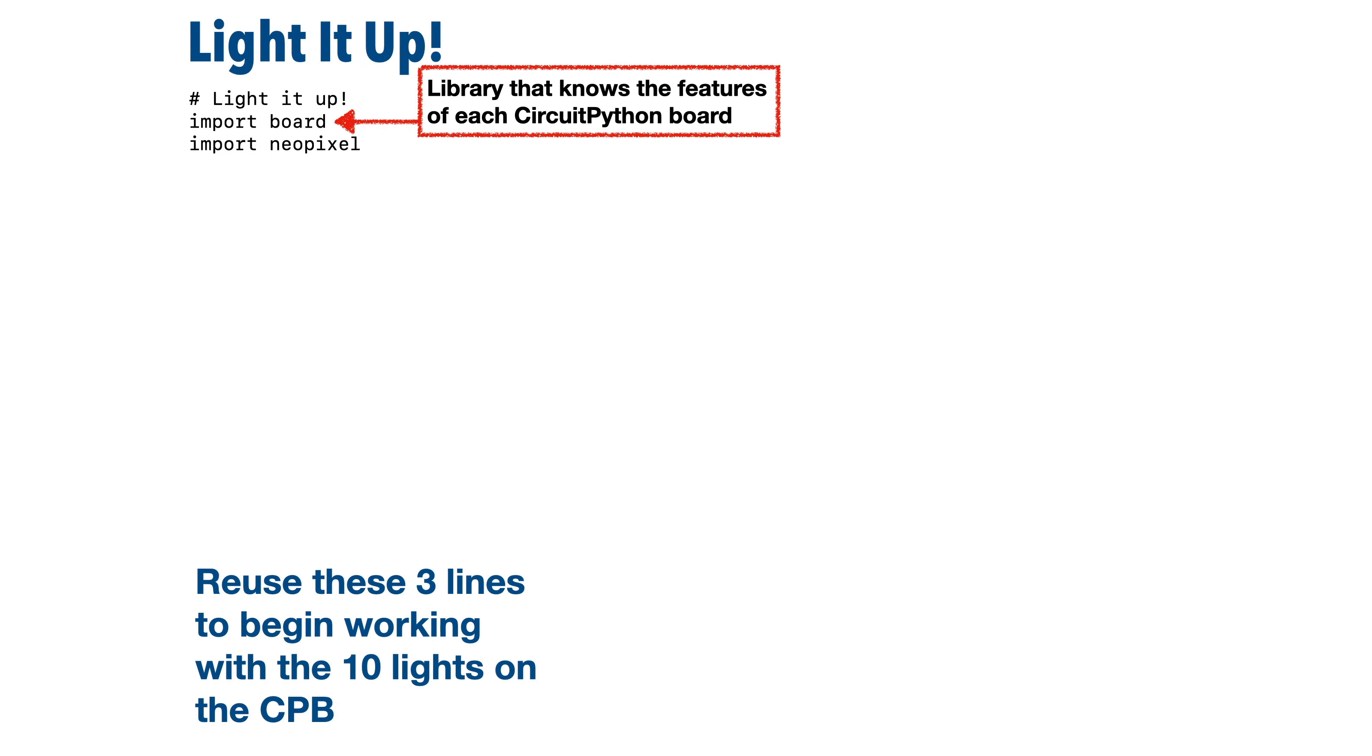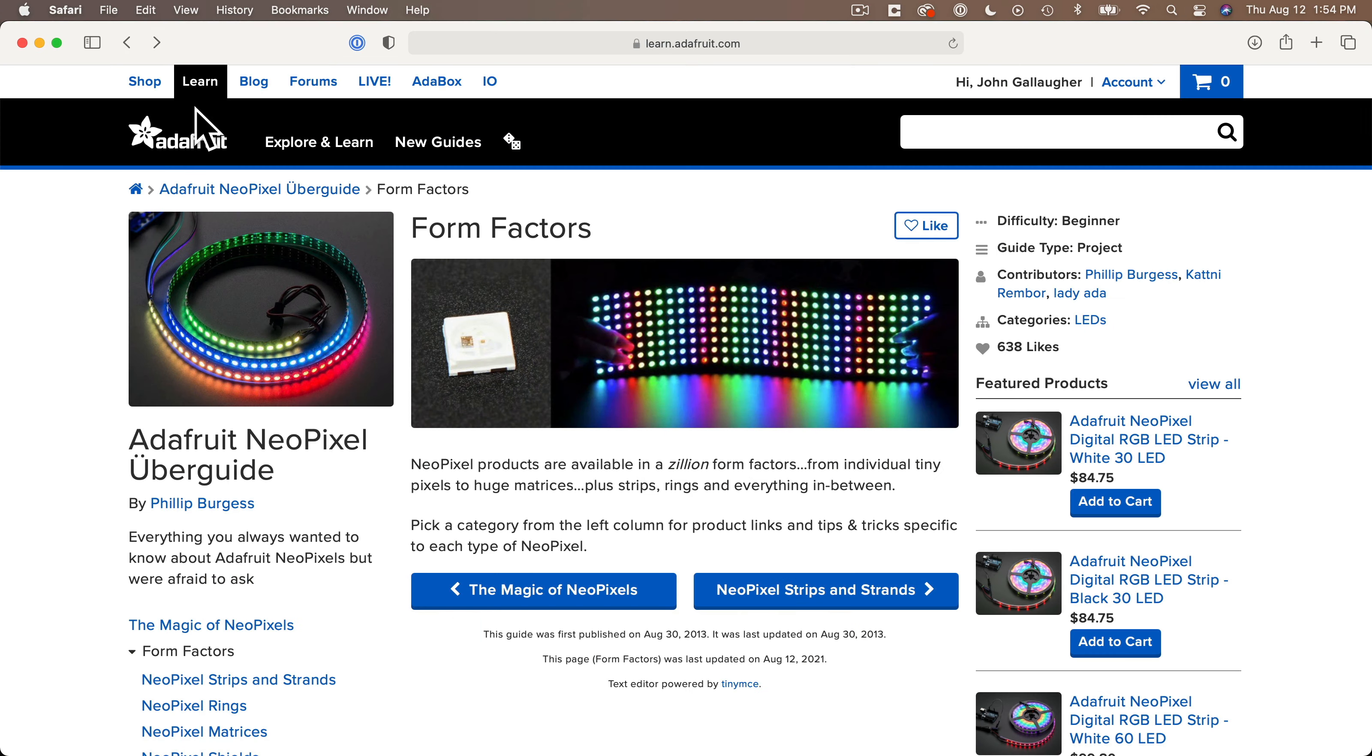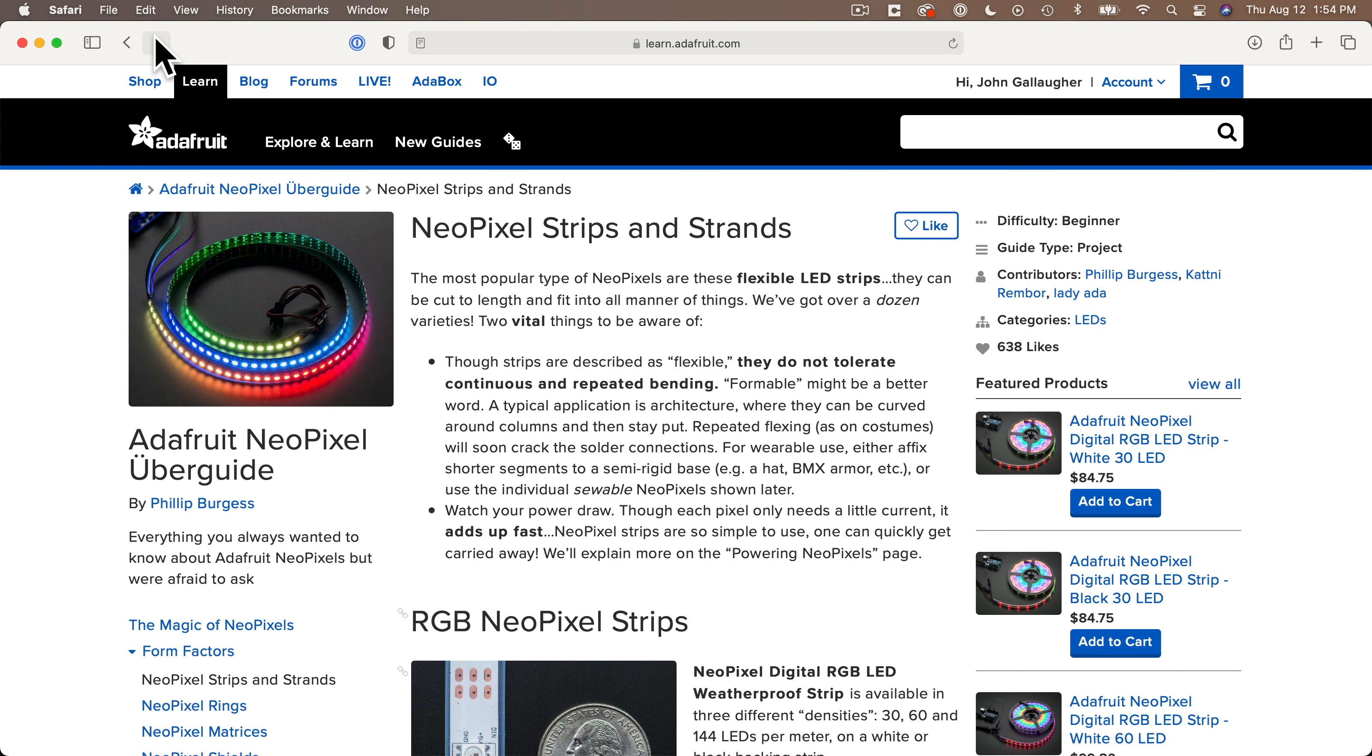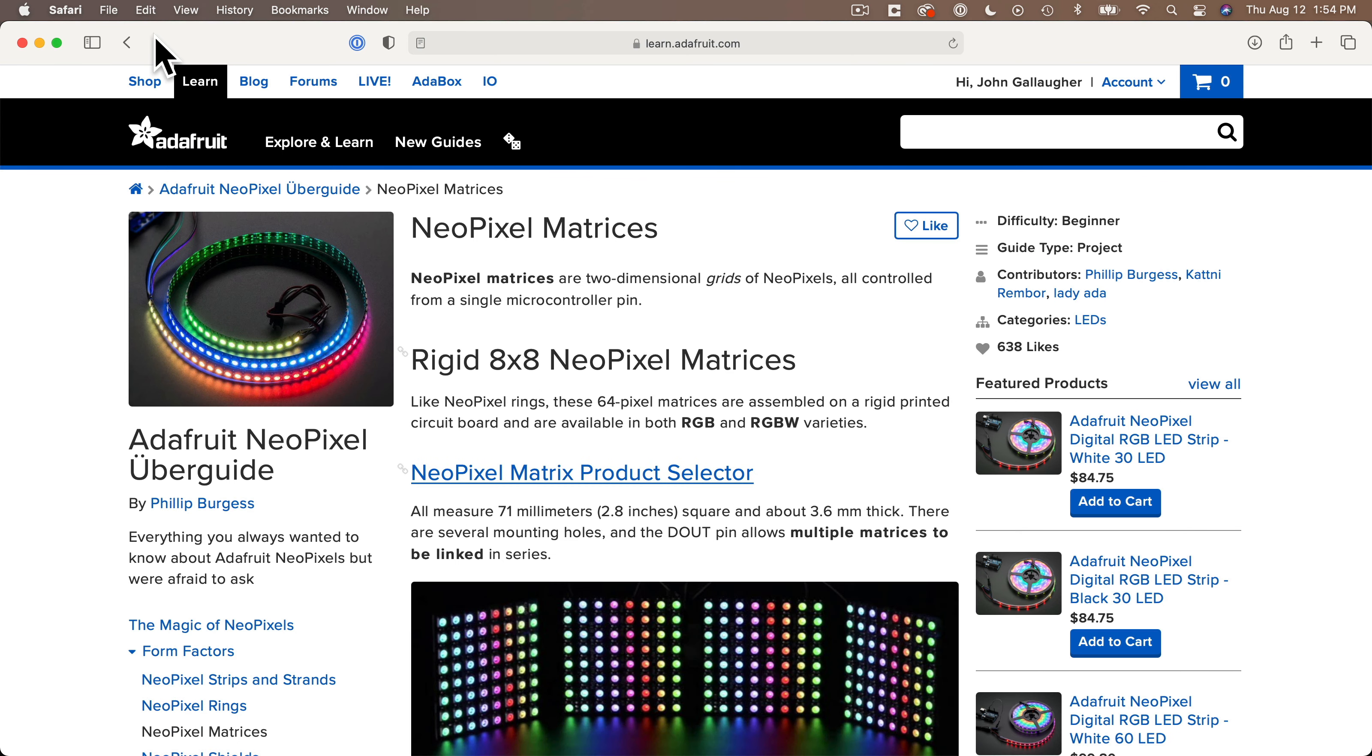Now below that, we have the statement import NeoPixel. That's also all in lowercase. Now this statement adds additional features into the Python language so that we can work with and control NeoPixel lights. Now NeoPixel is Adafruit's term for a certain type of LED light that can shine in any color.